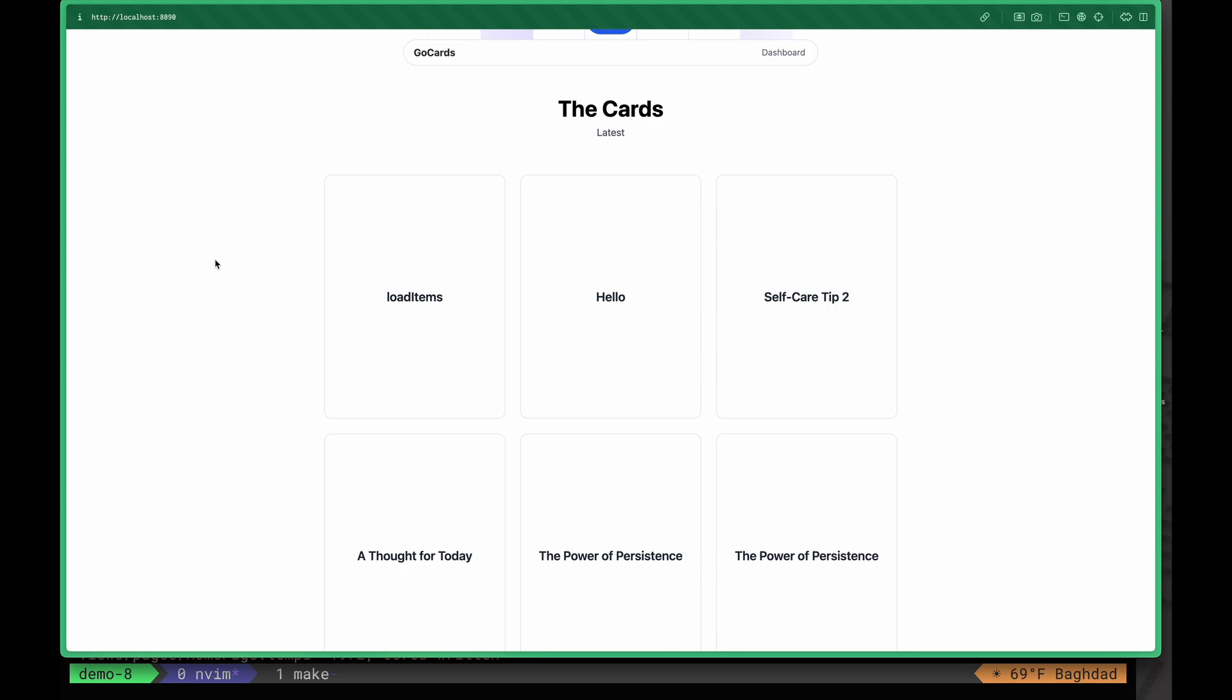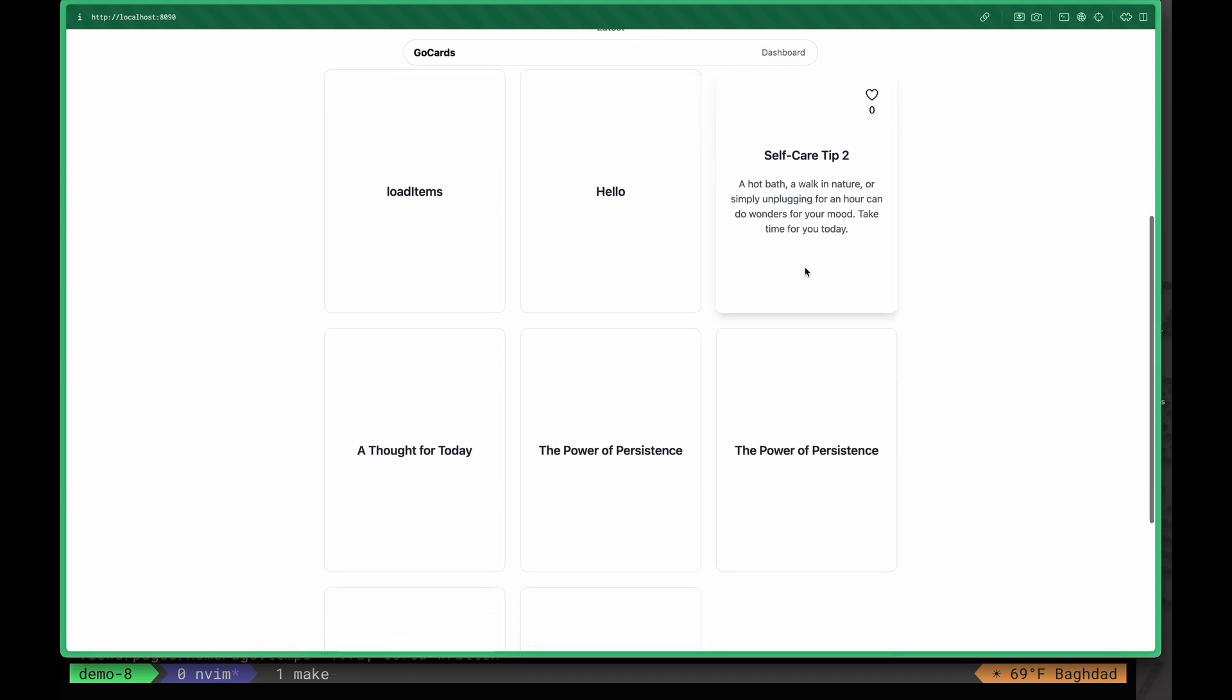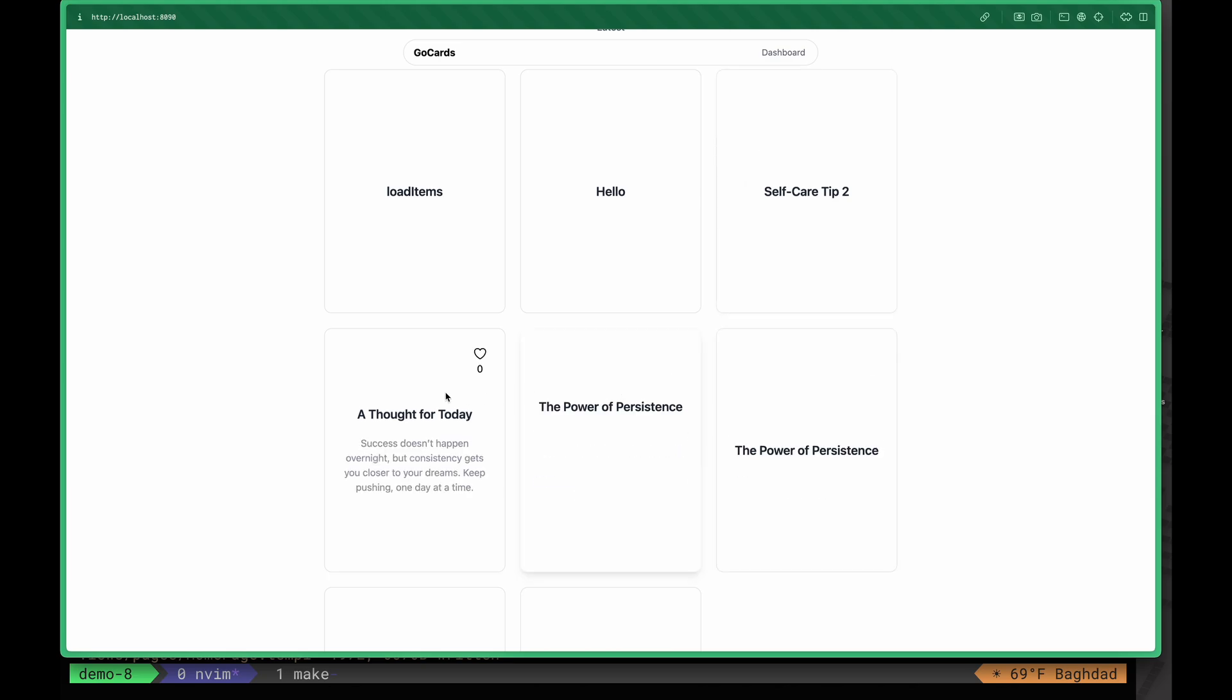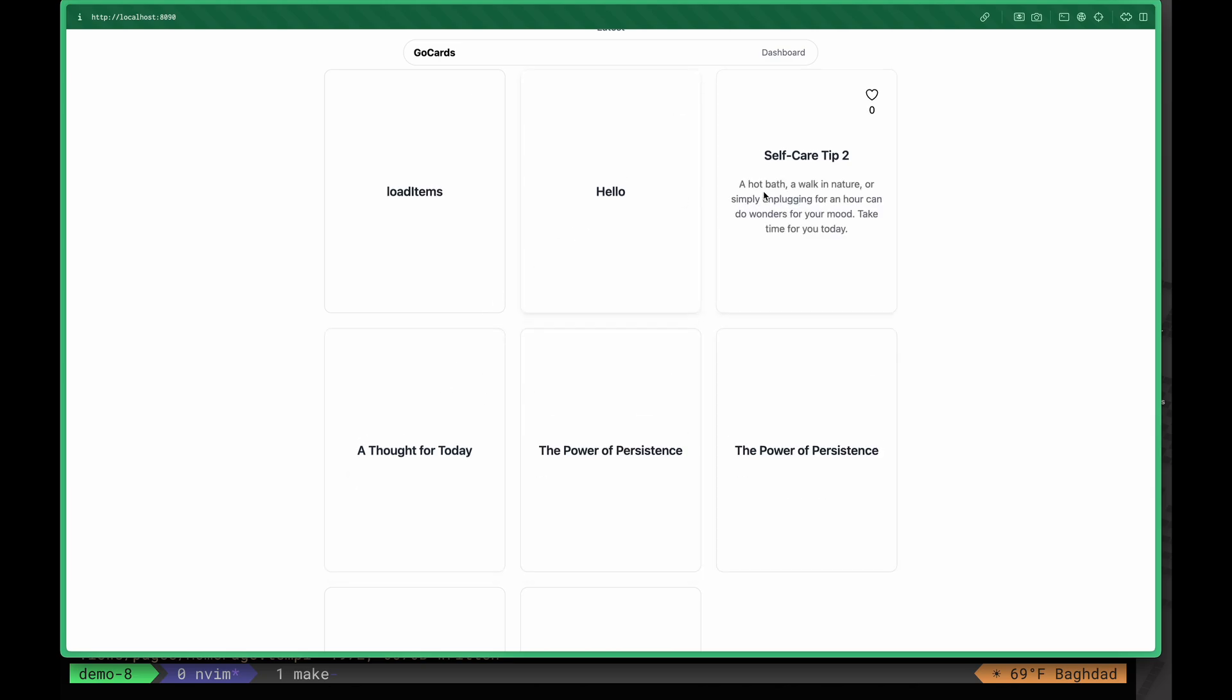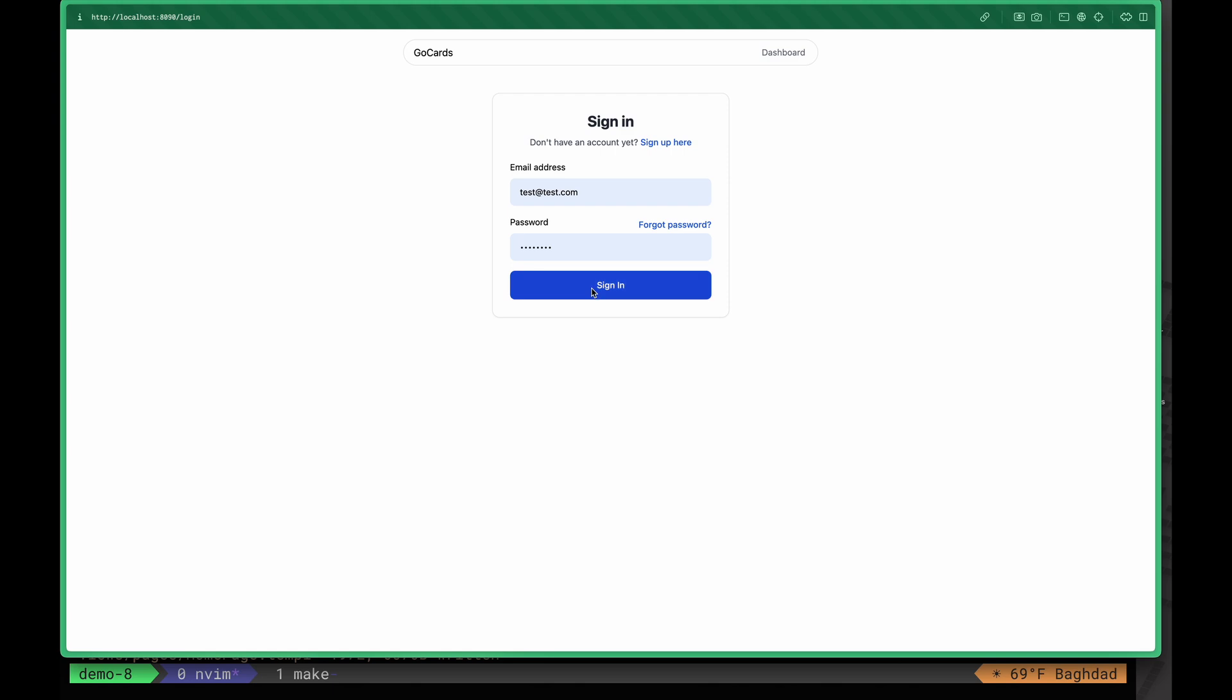Each card has a title, and whenever the card is hovered, it shows additional content for the card and the actual number of likes. You can like a card and see each card's content and likes. To sign in, hit the sign-in button here, or we can go to the dashboard.